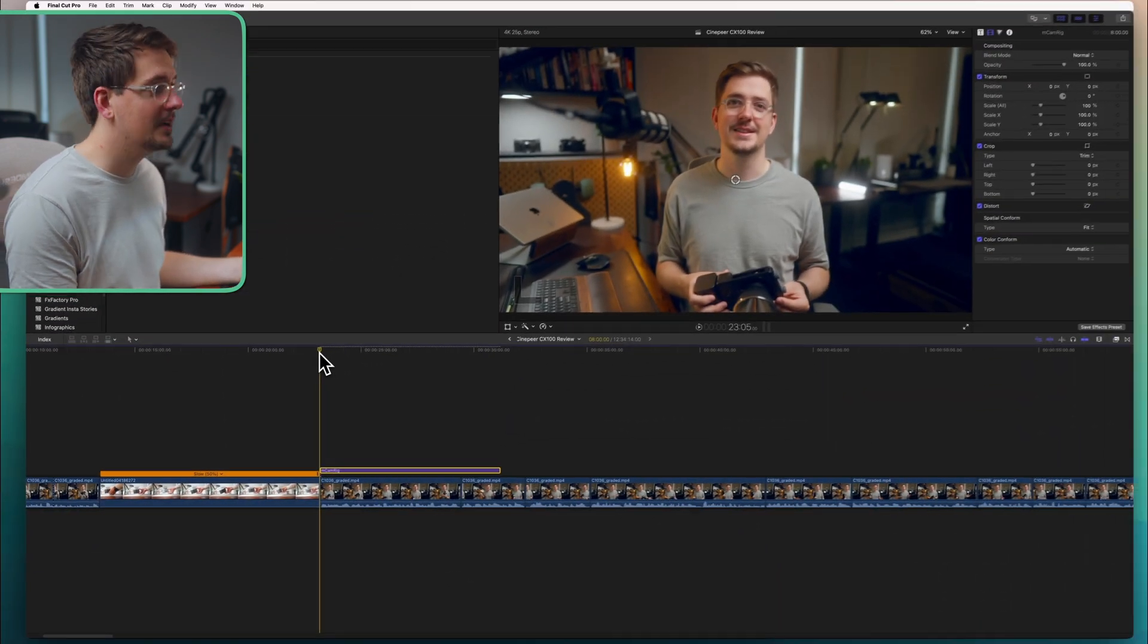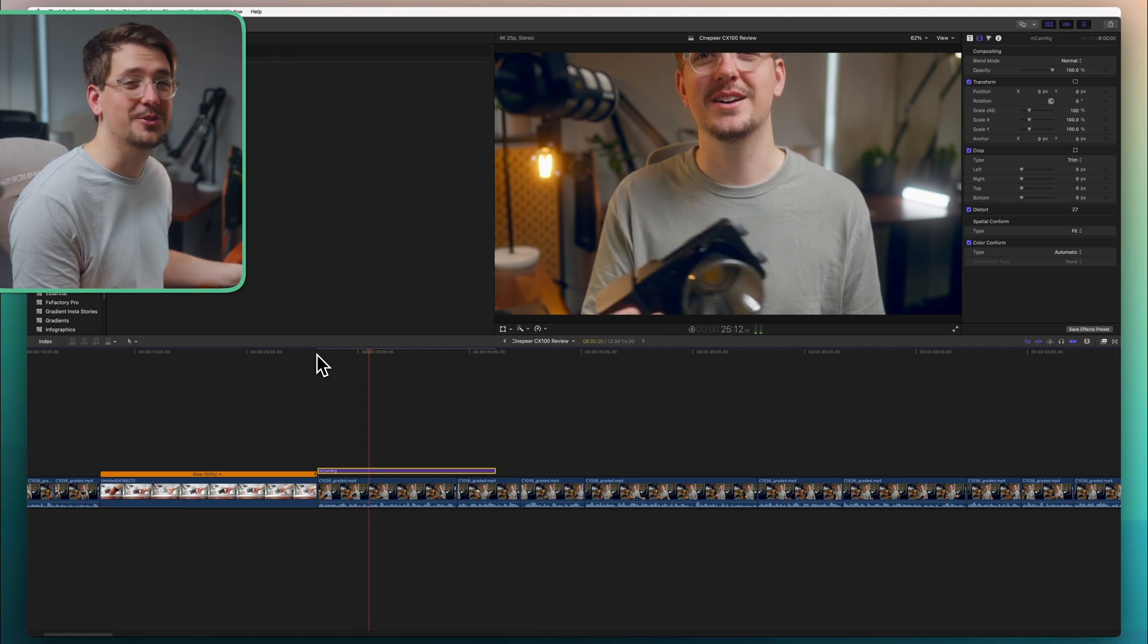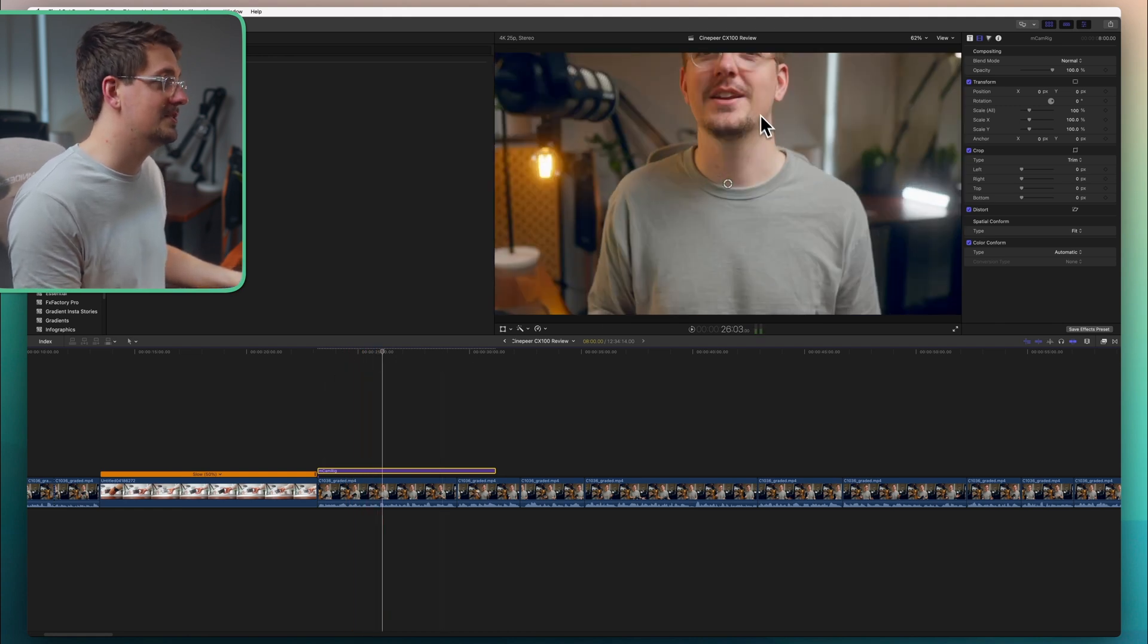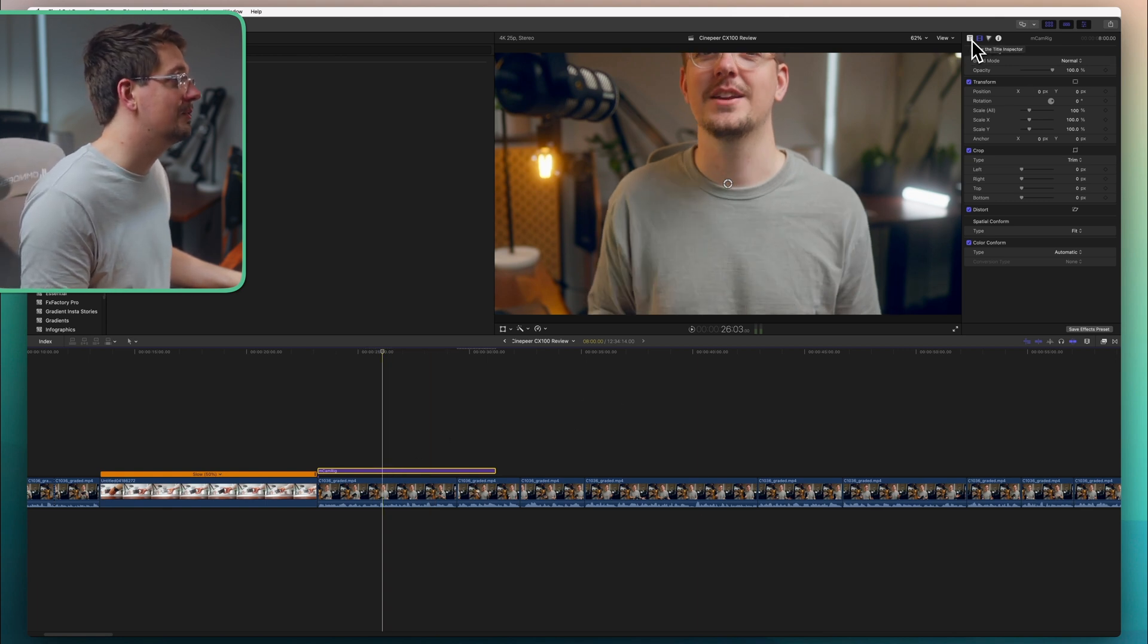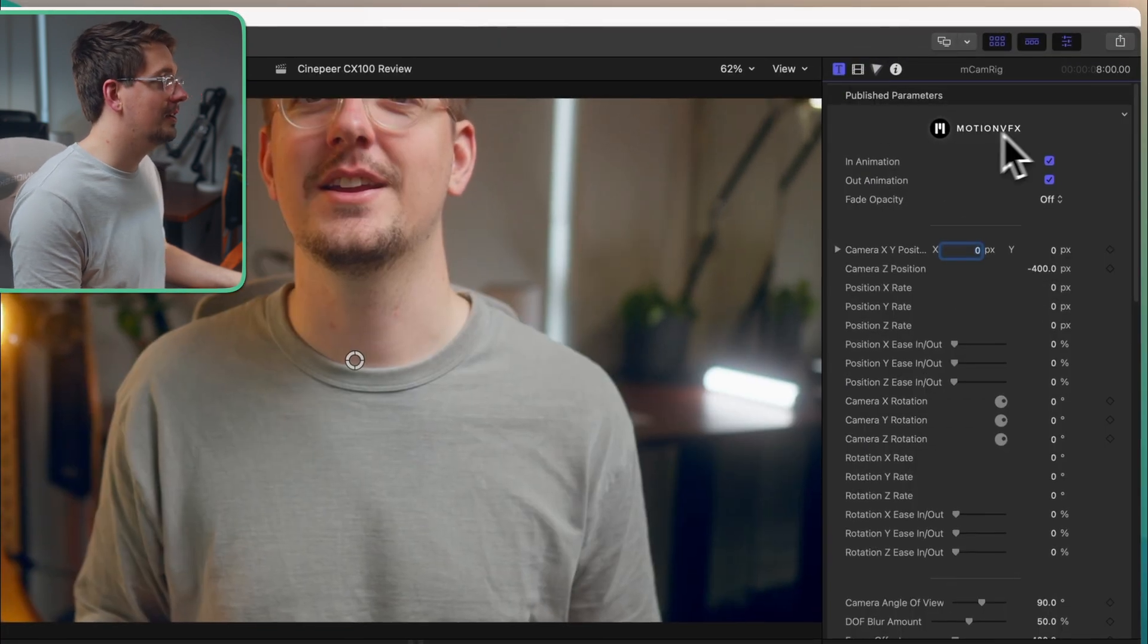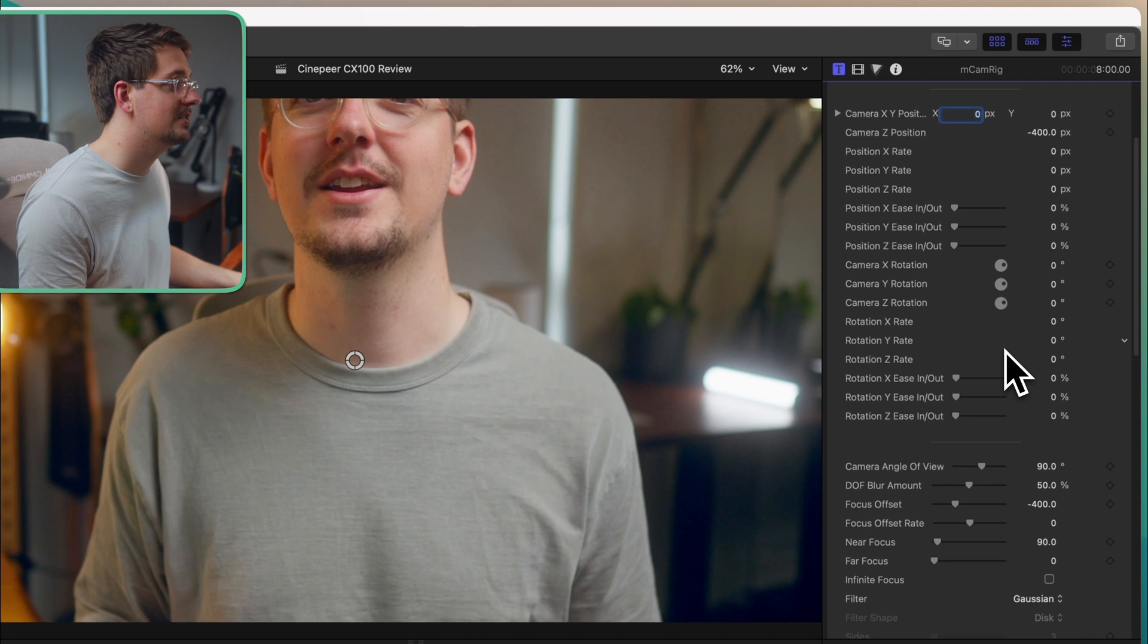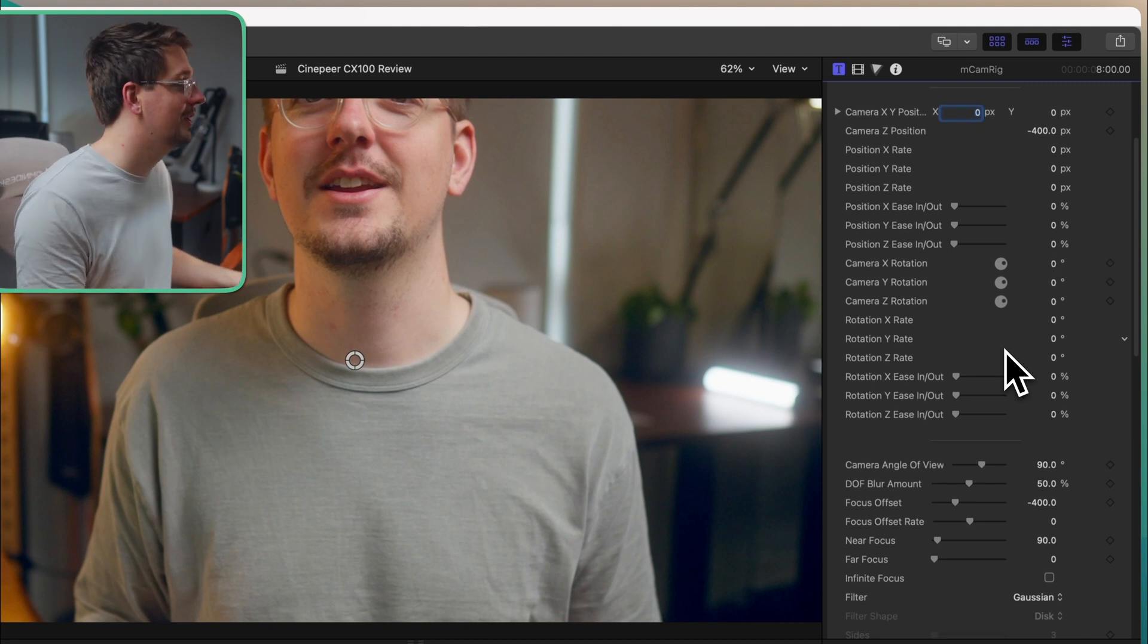Now if I play this back it's going to zoom in automatically which is already really cool. But obviously it's not in the position that I want it to be in. So I'm just going to make sure the mCamRig overlay is selected. And then go up here to the little T icon which is entitled inspector. Click on that and then I'm going to have a whole bunch of settings that I can adjust for this plugin. And there's really only two that I focus on.